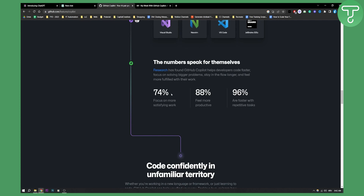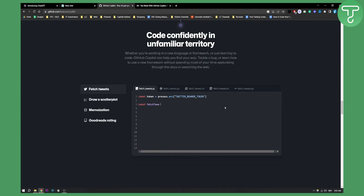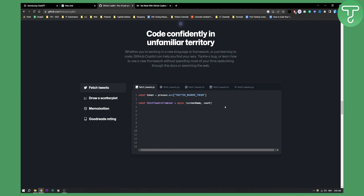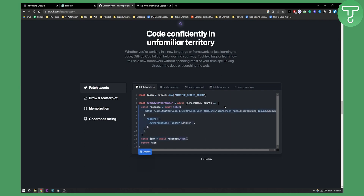As you can see, there's 74% focus on more satisfying work, 88% feel more productive, and 96% are faster with repetitive tasks. Overall, this is a great tool, but it is for a narrow audience — it's not really for the general public, as most people don't know how to code.